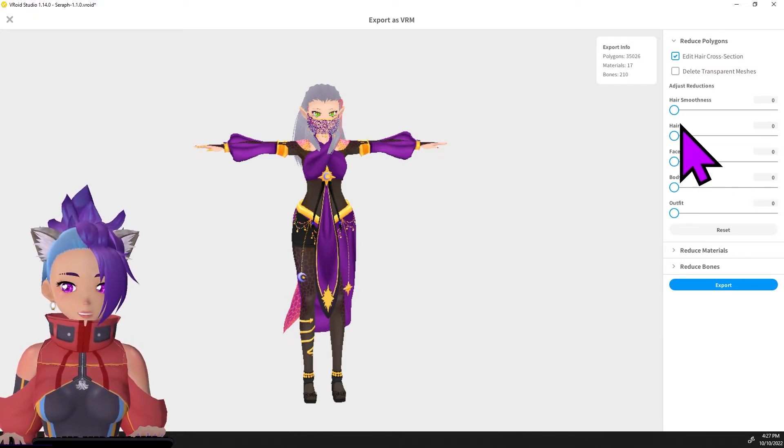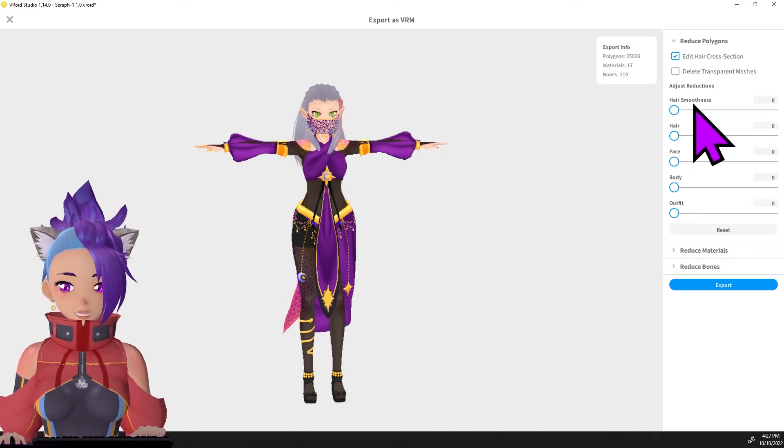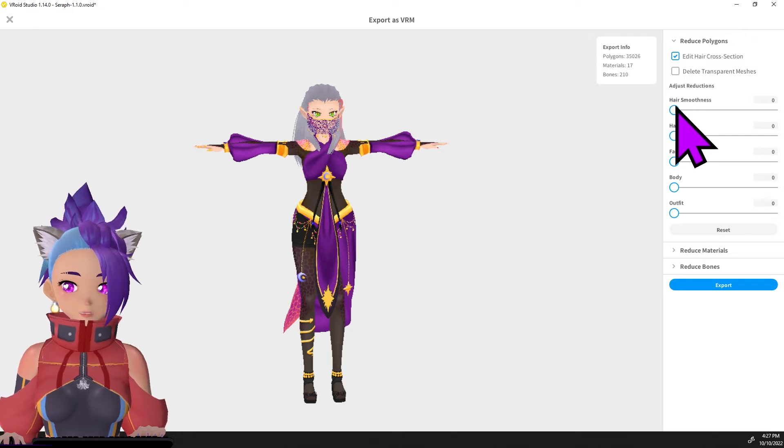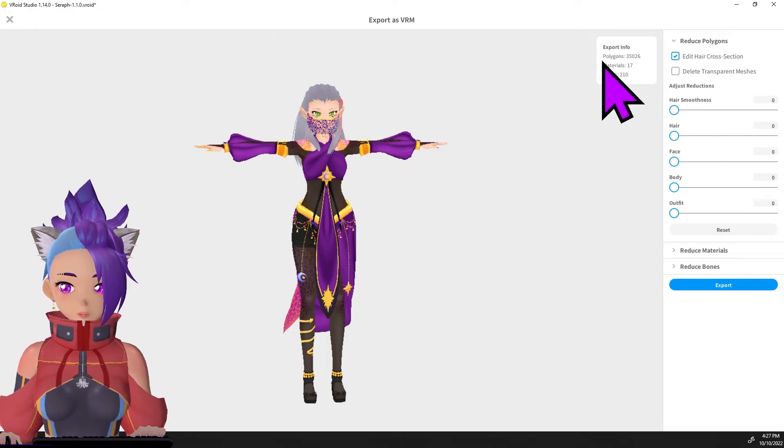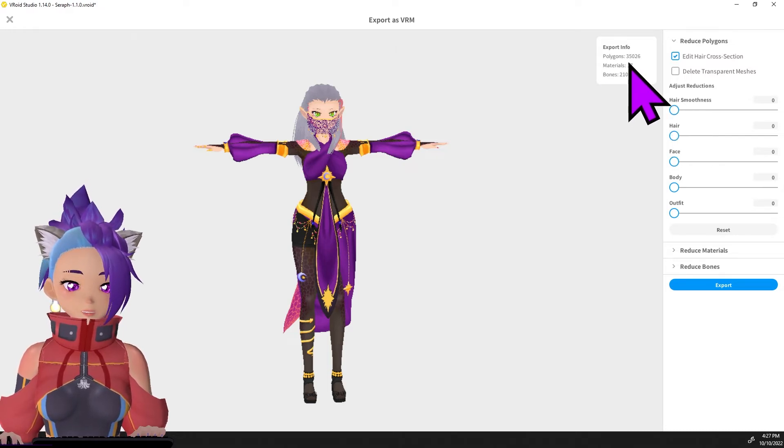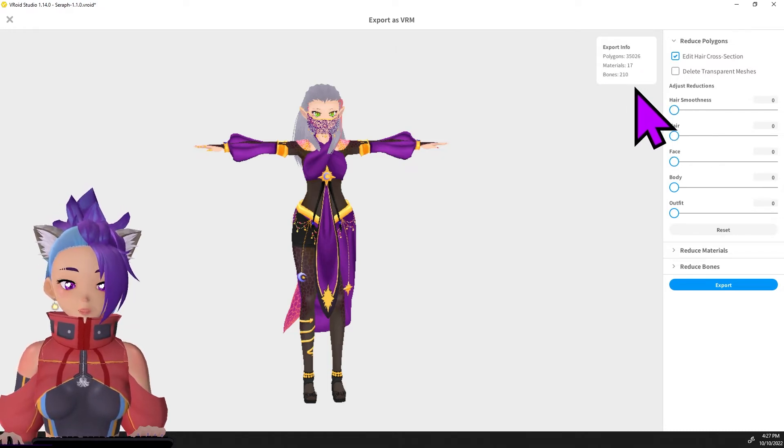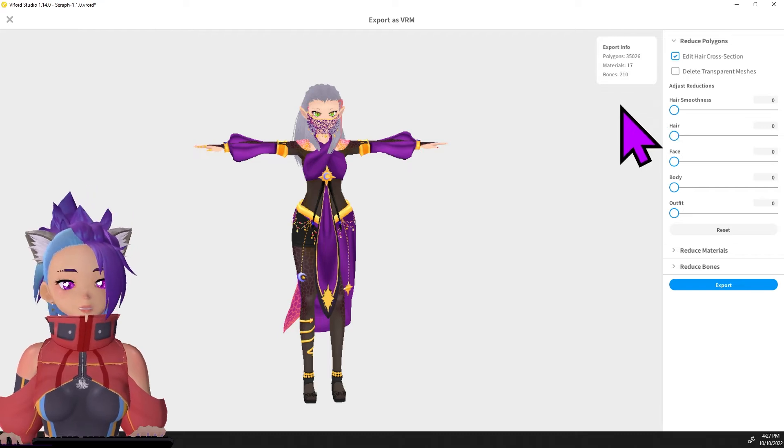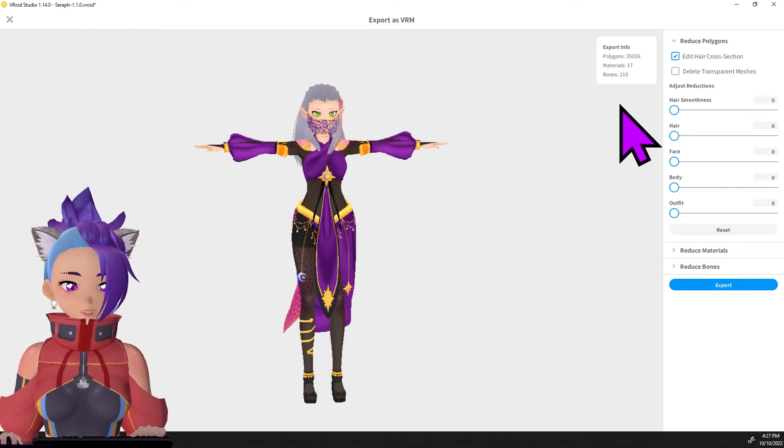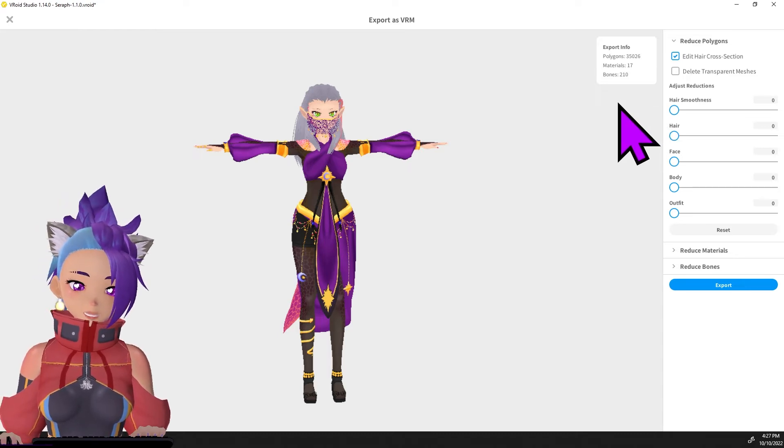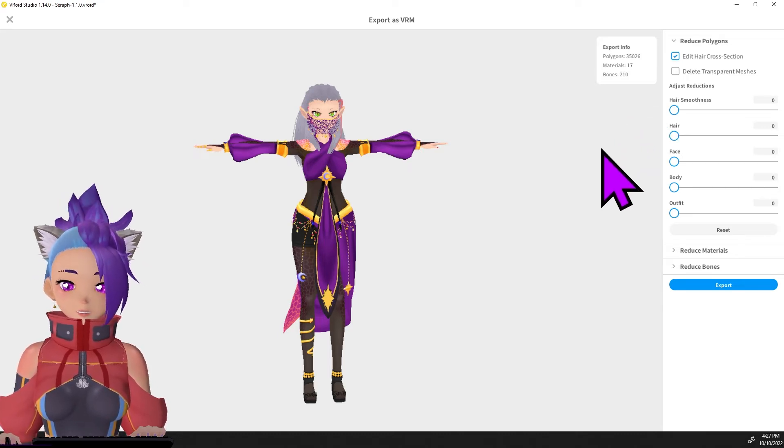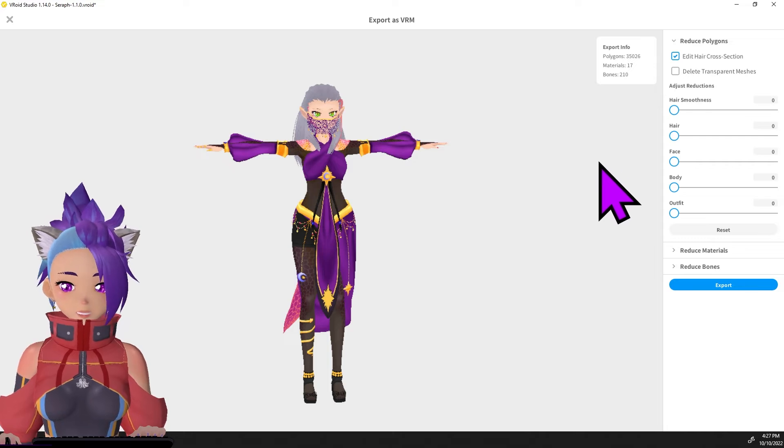If you want to adjust any of these different reductions which will reduce your polygons and make your character more performant, you can. Just be a little bit cautious with it because you could end up looking super low resolution or a bit janky.